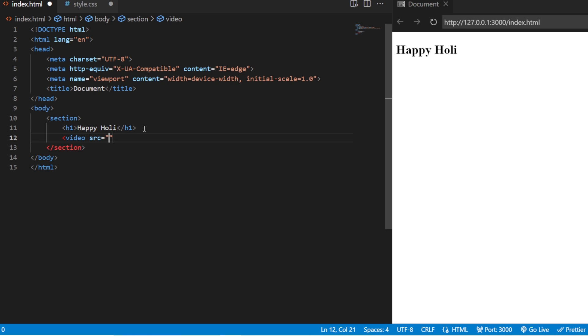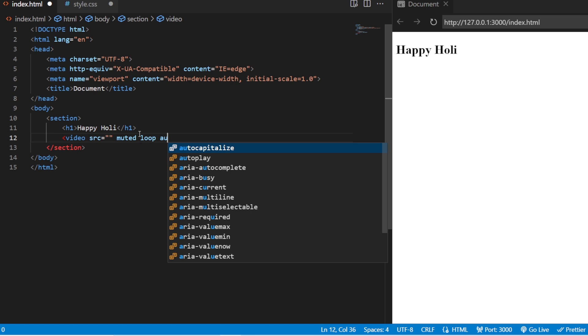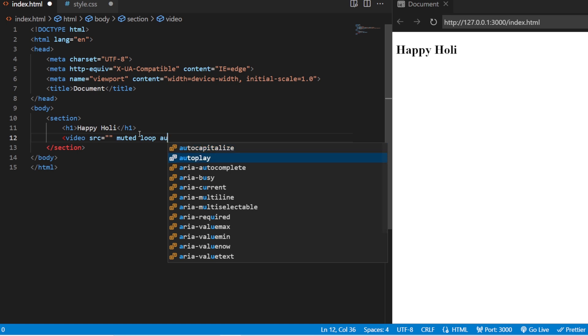So, we have seen this about this video tag and attributes in our HTML tutorial. The link for that particular video will be linked in the cards. You can just see it. We do have a source. With the source, we also have certain attributes that are going to get added in this. So, the first one will be muted because I don't want any sound for my video. And then, it should play on loop. And it should autoplay itself. And also, the type of this video will be video slash mp4. Save it. Close this video section. And it's done.